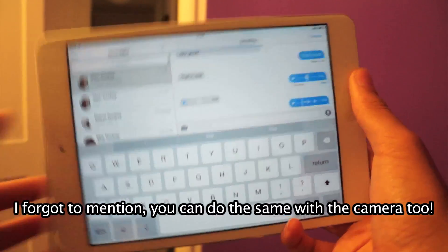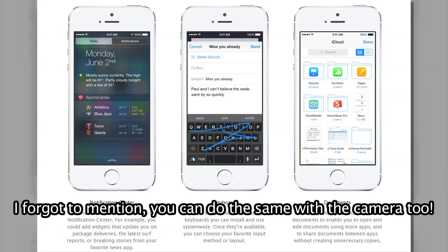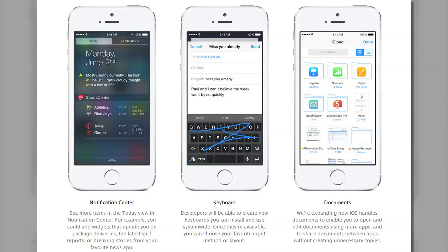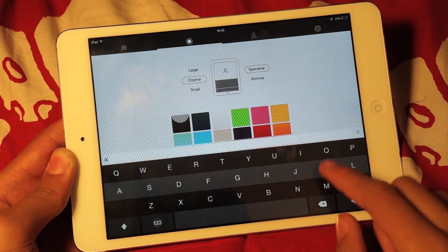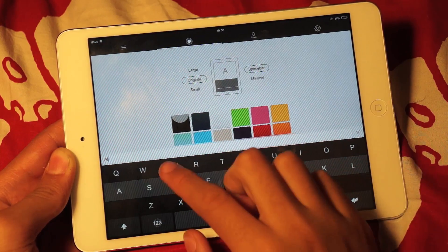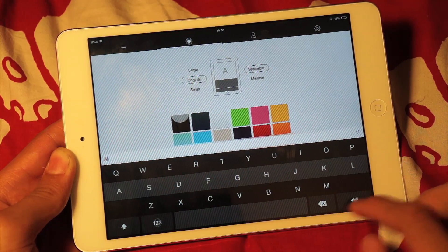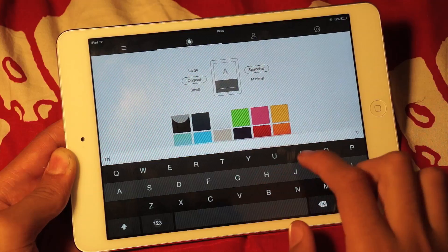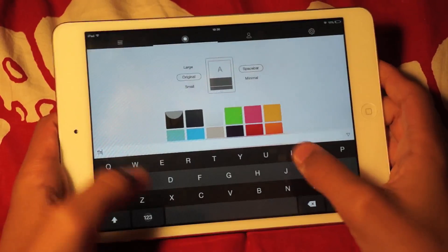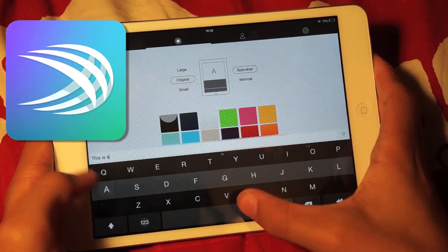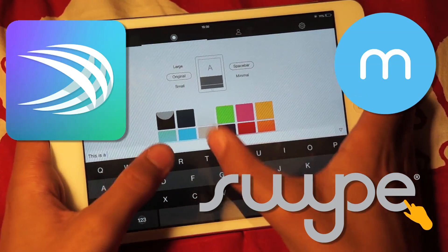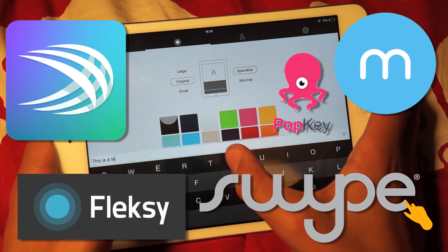The next features are some that have been seen on other platforms for ages but never added to iOS: third-party keyboards, widgets, and system-wide app integration for developers. The third-party keyboards seen so far include SwiftKey, Swipe, Minim, Flexi, and PopKey.